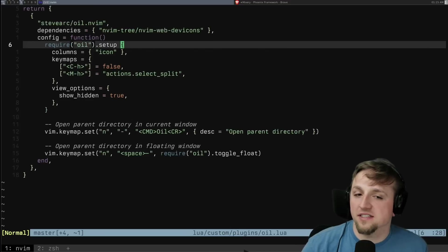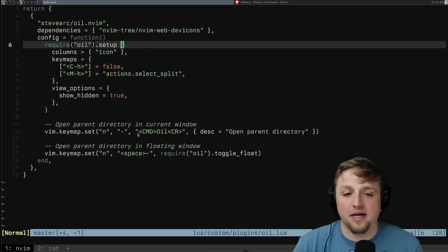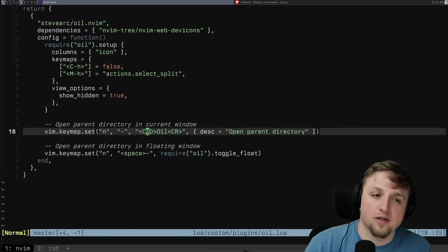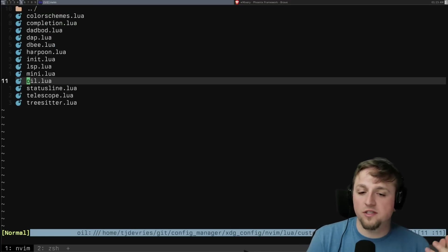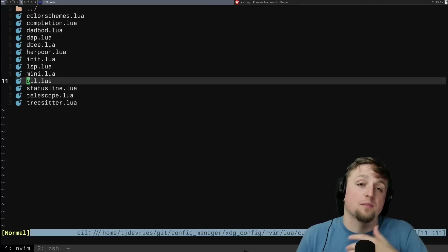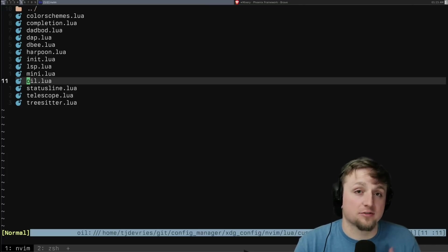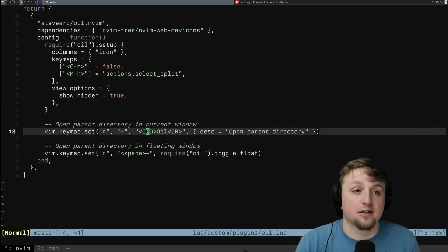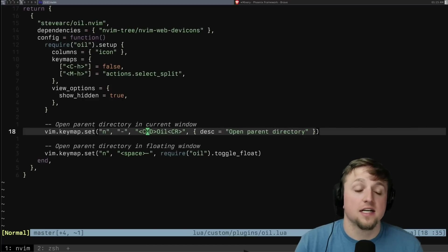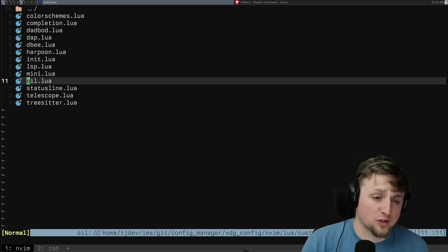I'll press minus. That's this keybind here, which says run Oil. When I press minus, what it does is it opens up the parent directory of whatever file I was working on. I was just inside of this Oil file, press minus, and then it opens up this directory.